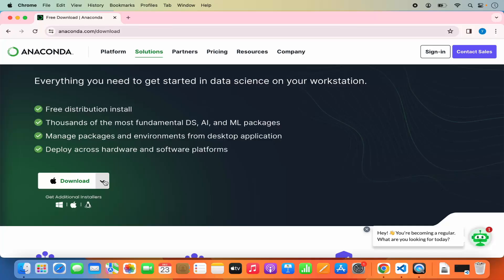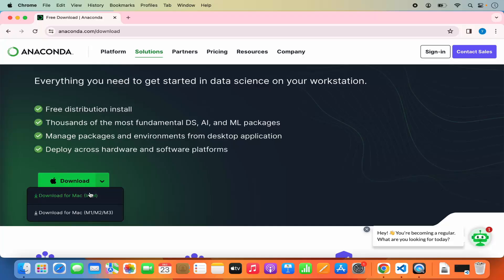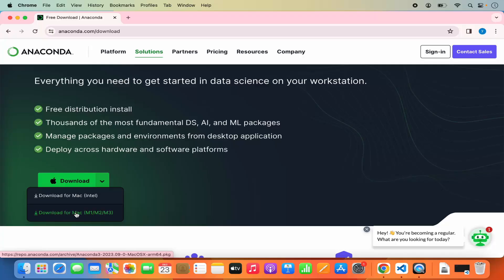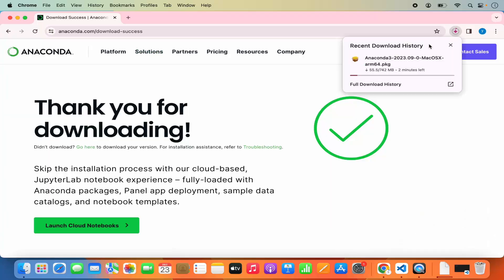When you click on the arrow drop-down menu you have two options for the Anaconda distribution. If you are using Mac OS with an Intel processor, use the first option. If you are using Mac OS with an Apple Silicon chip like M1, M2, or M3, click on the second option. I have an M2 chip so I am going to select the second option, which will start the download of the .pkg file. It is around 742 MB so it will take some time to download.